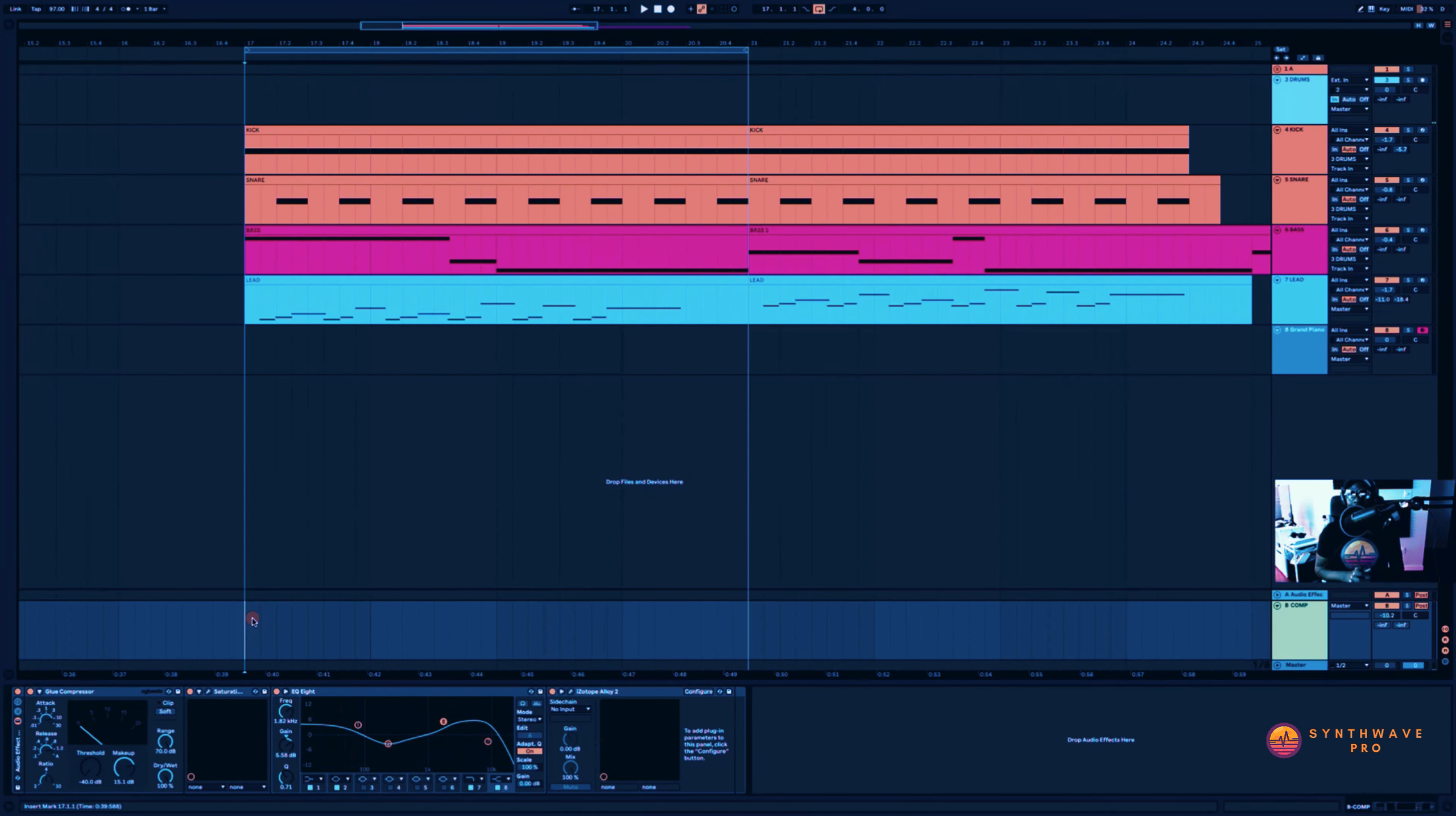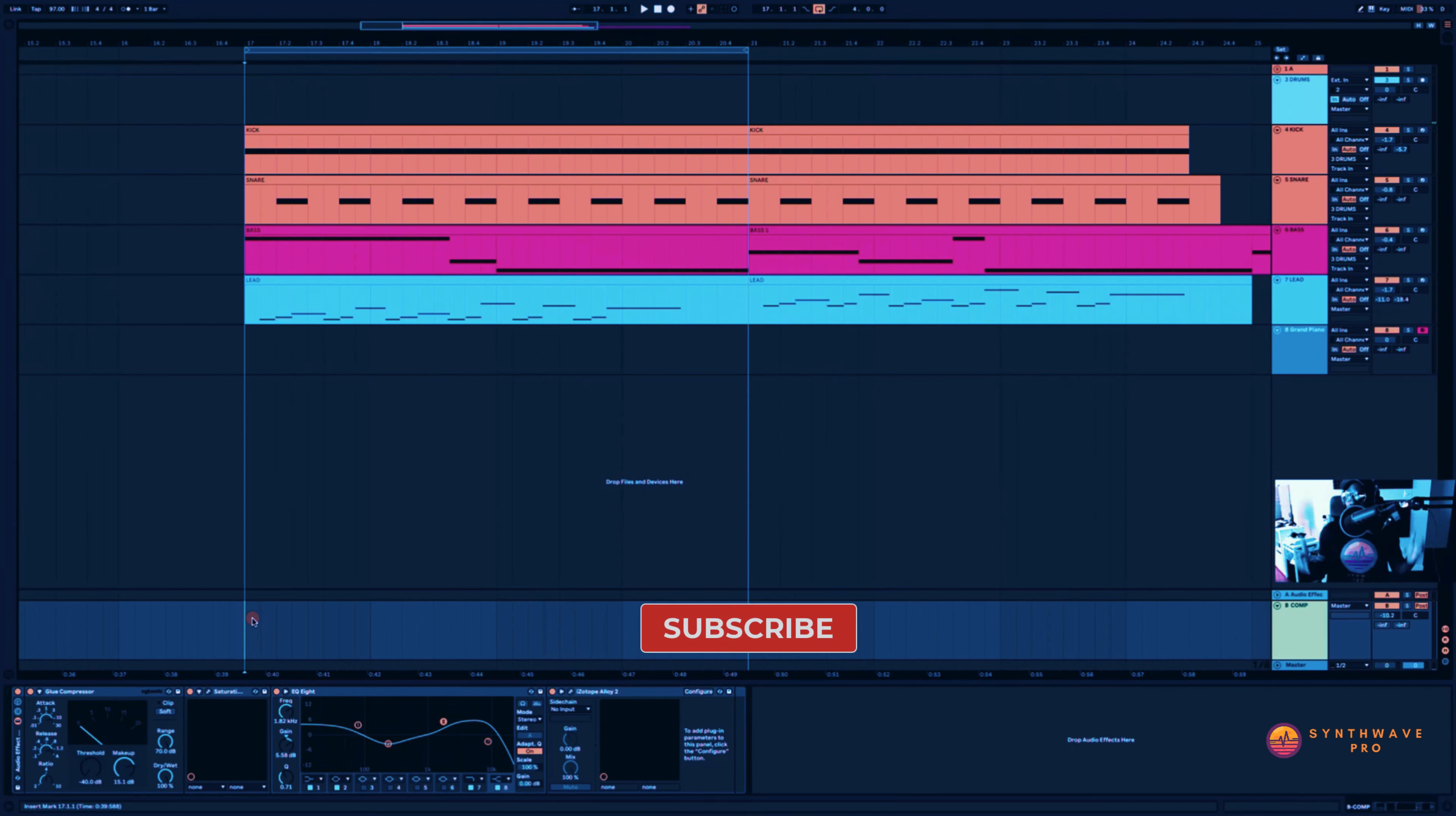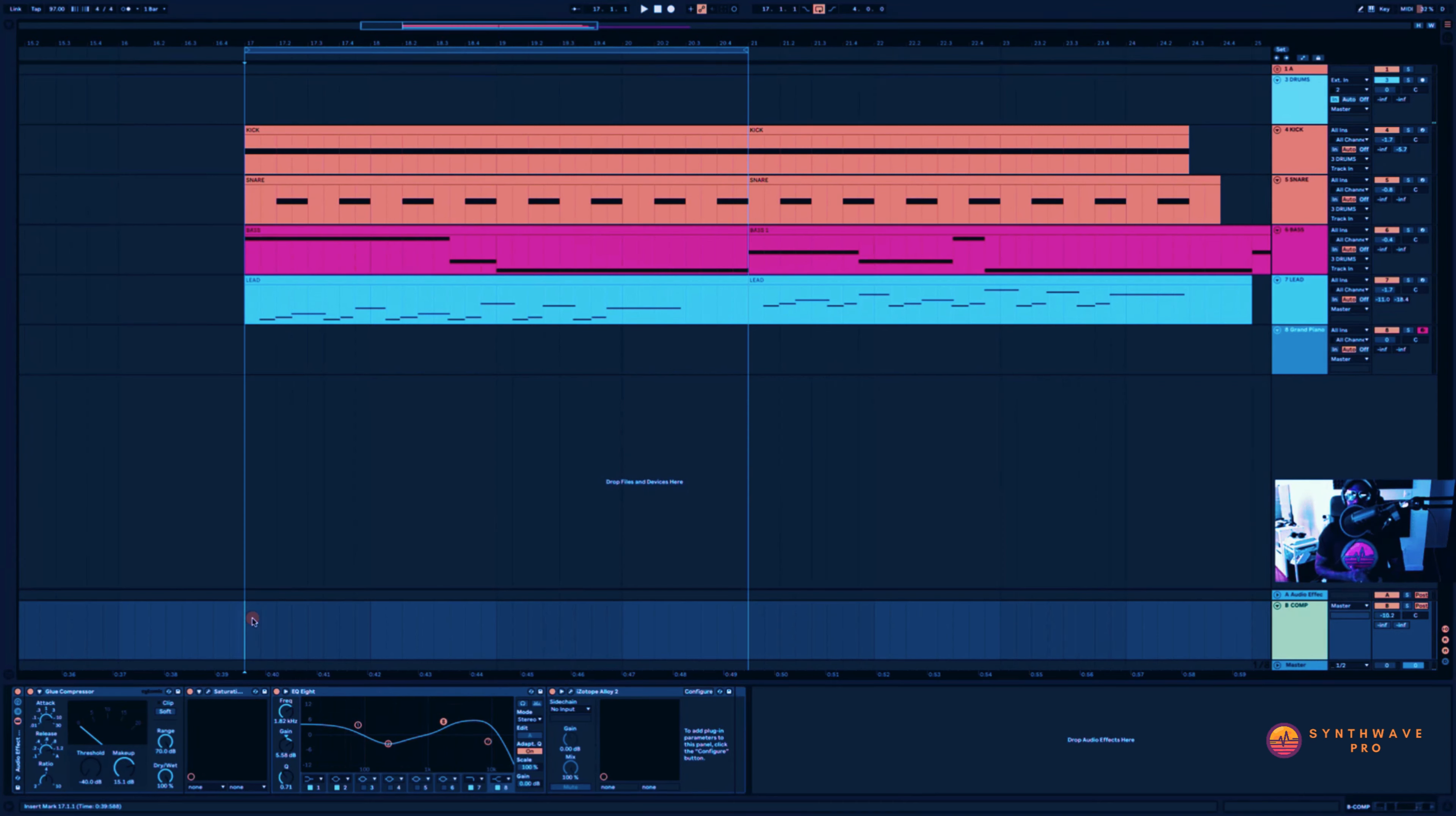That being said, guys, subscribe to the channel if you found this useful and you'd like to get some more information on upcoming tutorials. Hit that bell notification button. And with that said, stay safe and I'll see you next time.